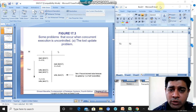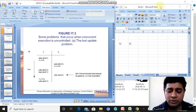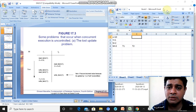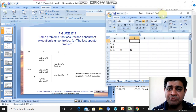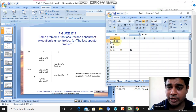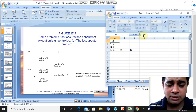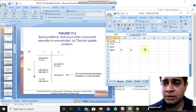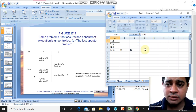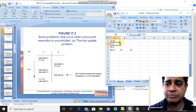We will try to understand the lost update problem with an example. Here, x is a value where x equals 10.